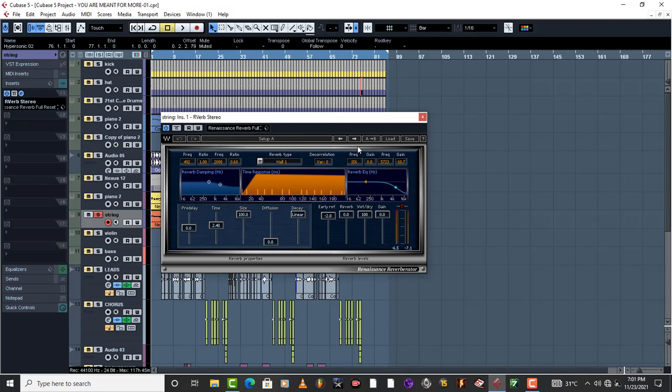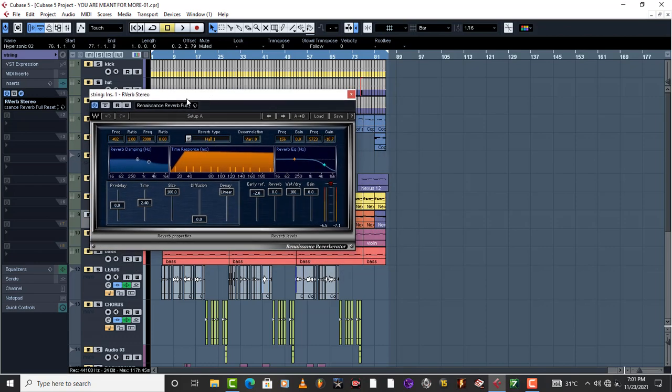that surround feel. Remember this is a warm pad and you just want to make the sound wide and warm. So that's the reason why I have thrown in a reverb on this pad.